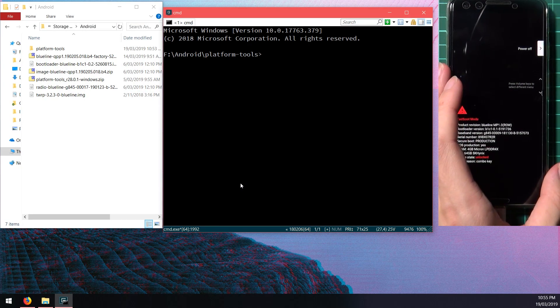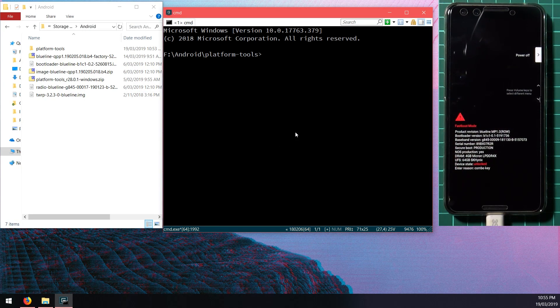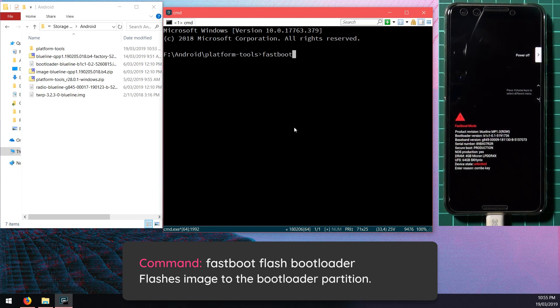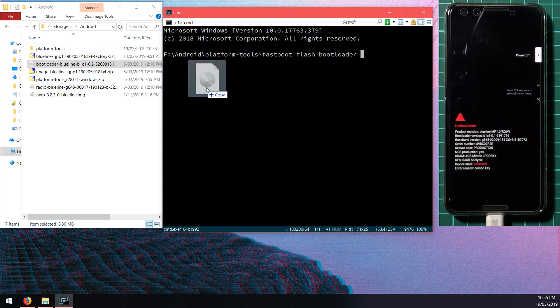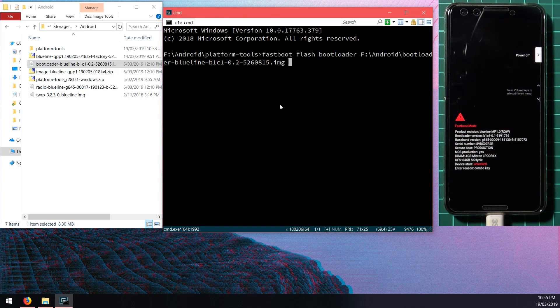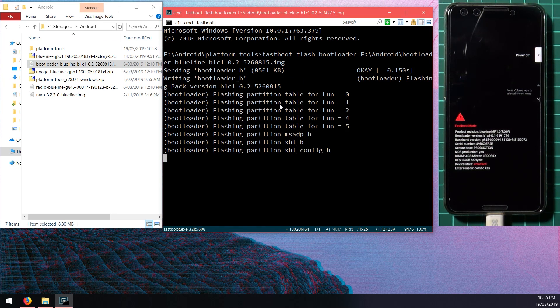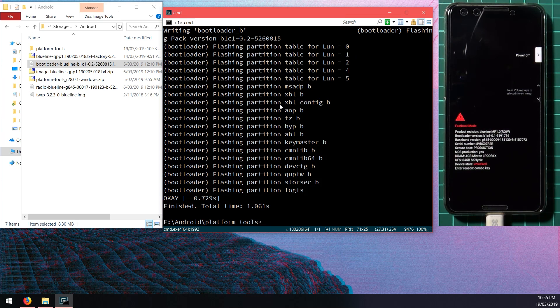To update our phone to Android Q, we're going to type in fastboot flash bootloader, leave a space after bootloader and drag in the bootloader image from the factory image. Once that's done we're going to reboot our phone back into the bootloader so we can type in fastboot reboot bootloader, hit enter.